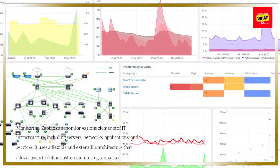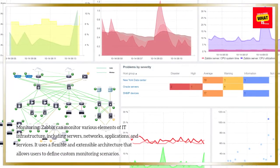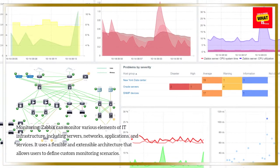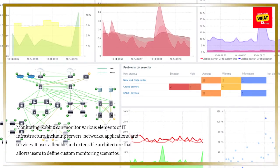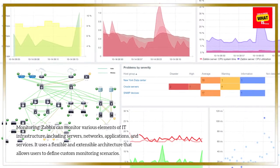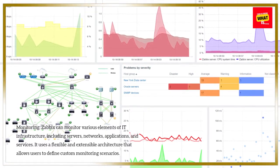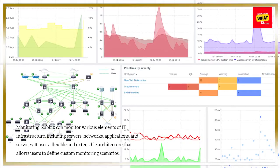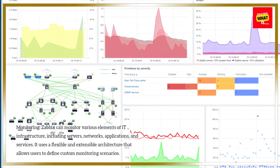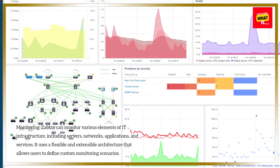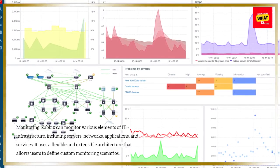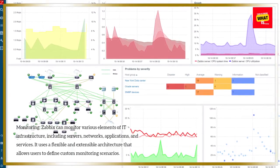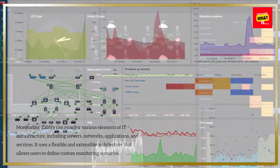Zabbix can monitor various elements of IT infrastructure, including servers, networks, applications, and services. It uses a flexible and extensible architecture that allows users to define custom monitoring scenarios.